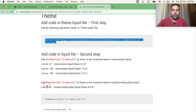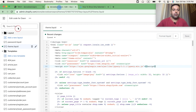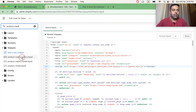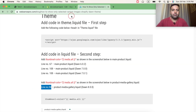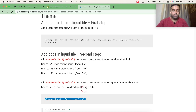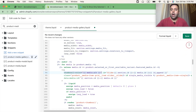Now let's move on to step two — we'll be adding code in the liquid file. For Dawn 8.0 we'll need to add this code at line number 94 in product-media-gallery.liquid. Let's search for that file, click on it, navigate to line number 94, then copy the code and paste it there. The code is added, so now hit Save.